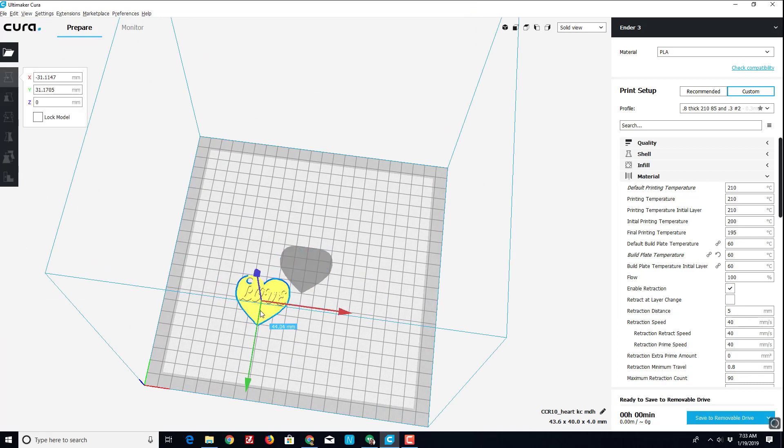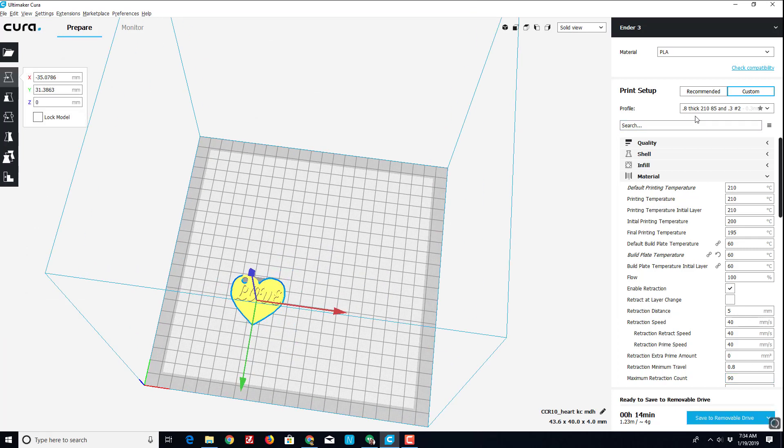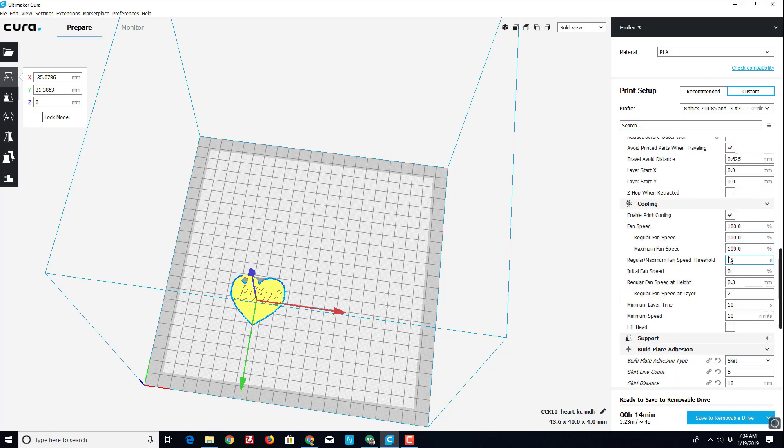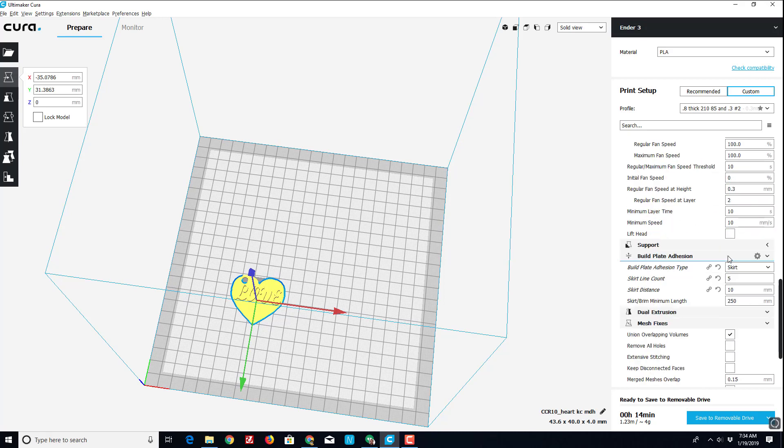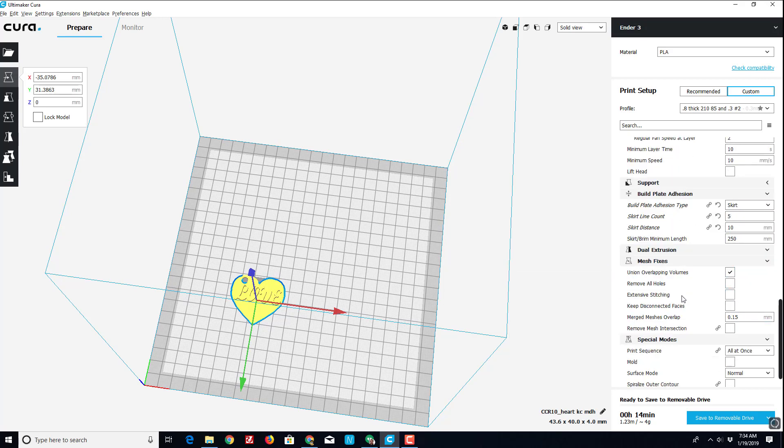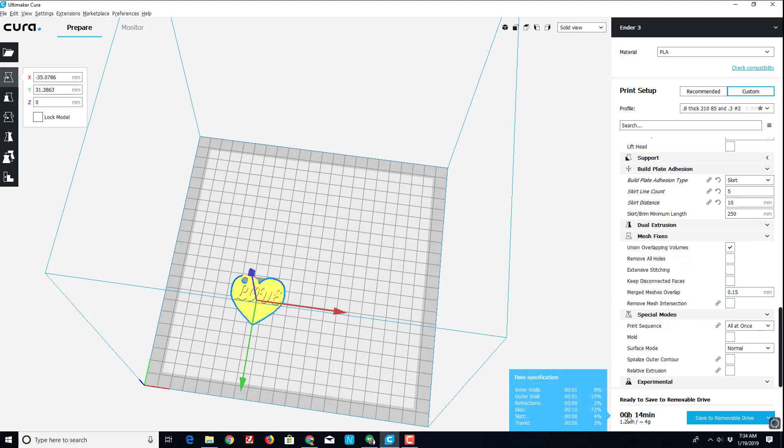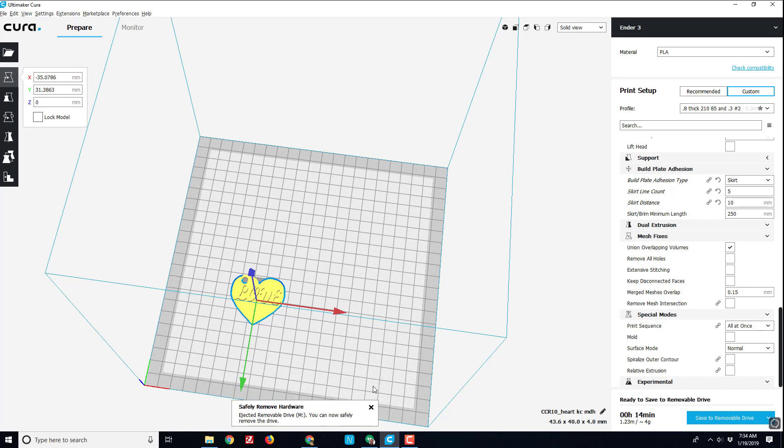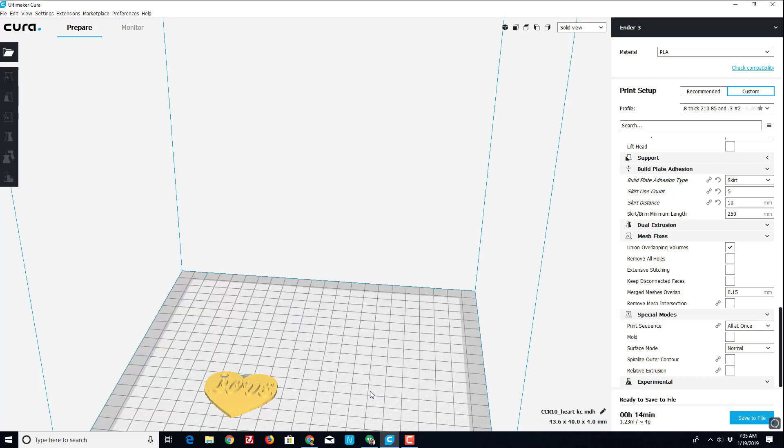I like to print up in this corner. I've just got standard settings which I use at three millimeters. Check my temperatures. Those are all groovy. I like to print with a skirt. Five lines. Distance of 10. Shows down here it's going to take 14 minutes, and I need to save it to my removable drive. So it saved as CR10 heart keychain. I'm going to eject that.